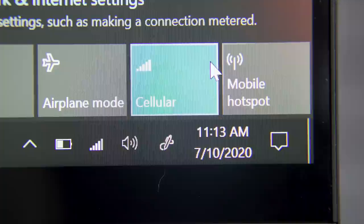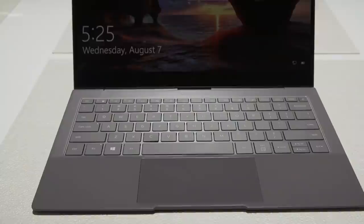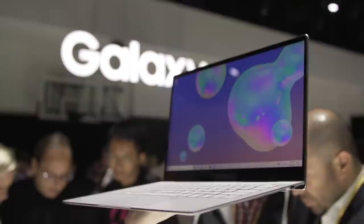The most obvious rivals are the Surface Pro X, which uses a similar CPU and offers LTE instead of 5G, and the Galaxy Book S, which we've yet to review.